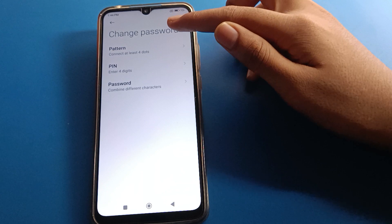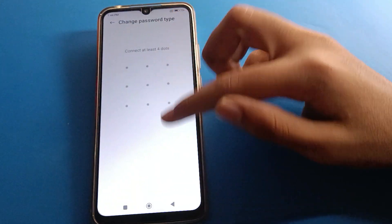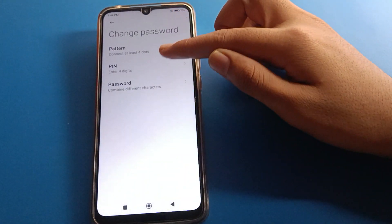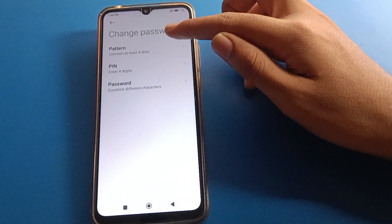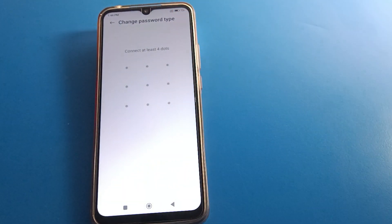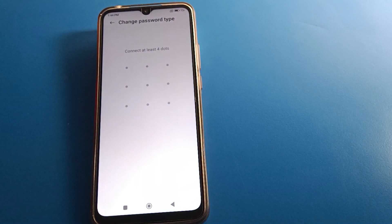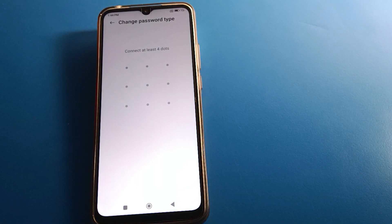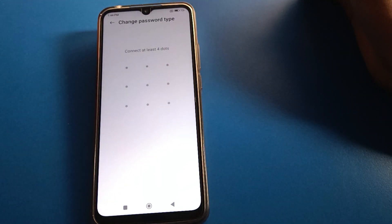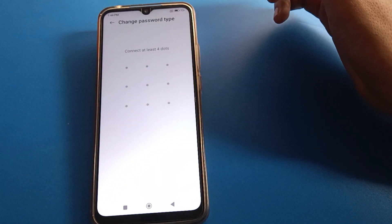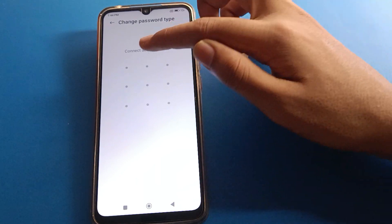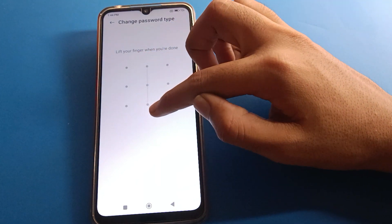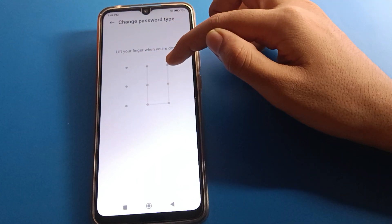I want to use pattern lock. When you want to use PIN lock password, you can select that. I will select pattern lock and I will draw the pattern. So I will lock this pattern for app lock.